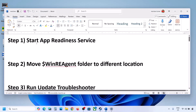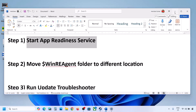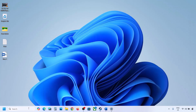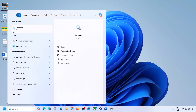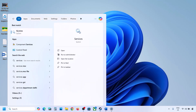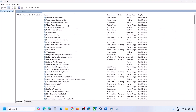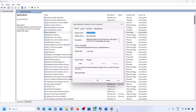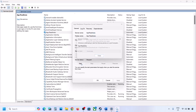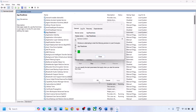The first step is to start the App Readiness service. For this, type 'services' in the Windows search box and then click on Services. Over here you can see App Readiness — make a double click on it, set it to Automatic, click Apply, click Start if highlighted, and then click OK.